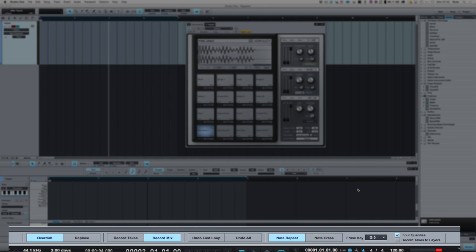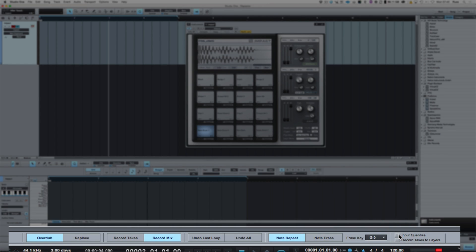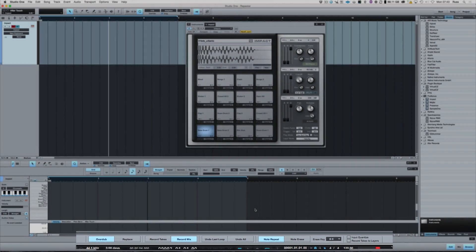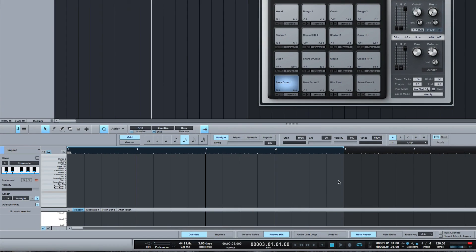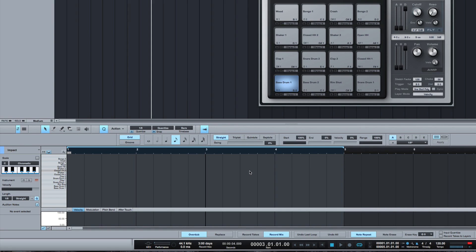I won't go over all of them at the moment, but the ones I want to go over now, which are well worth keeping an eye on, are Input Quantize. That means it will put the beat in time as you record it. And then these other three here, which are going to be really helpful. Note Repeat means that basically, if we've got this set to 8th, when we press the note as it's playing, it will repeat the note until we switch that back off again.